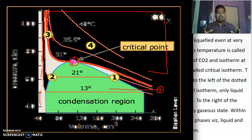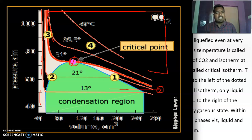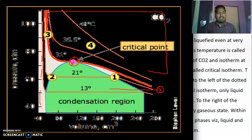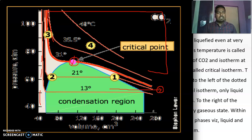Andrews' isotherm gives a quantitative relationship between pressure, volume, temperature, and the physical state of gases. With the help of this isotherm, we can calculate the minimum temperature and pressure required for the liquefaction of gases. It shows the way to study the liquefaction of other gases as well.